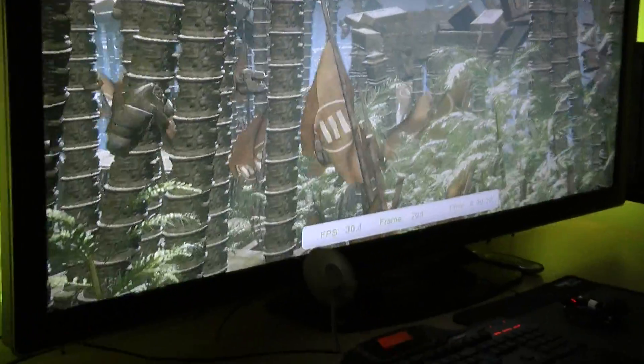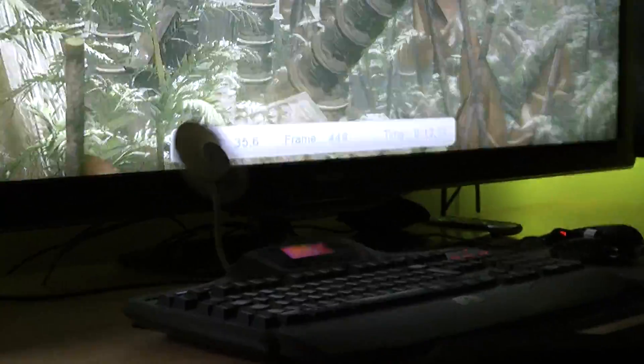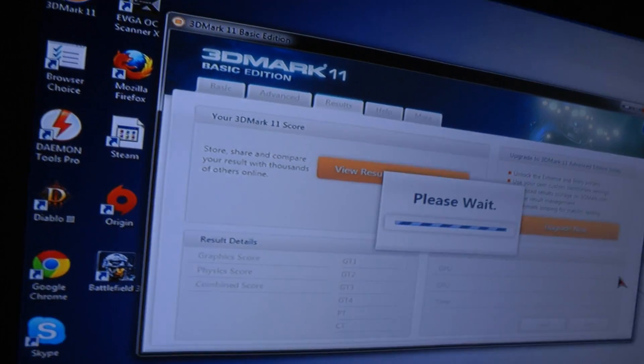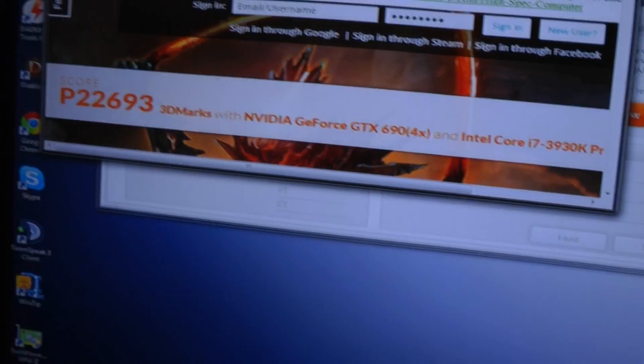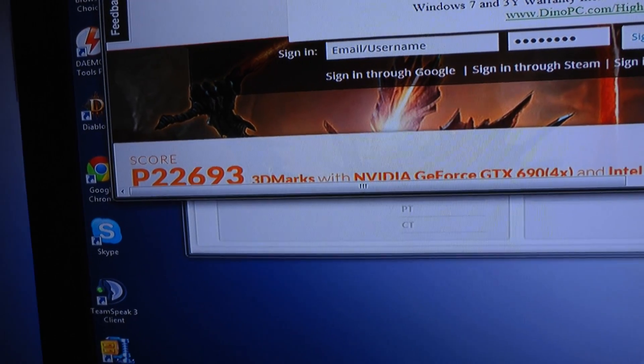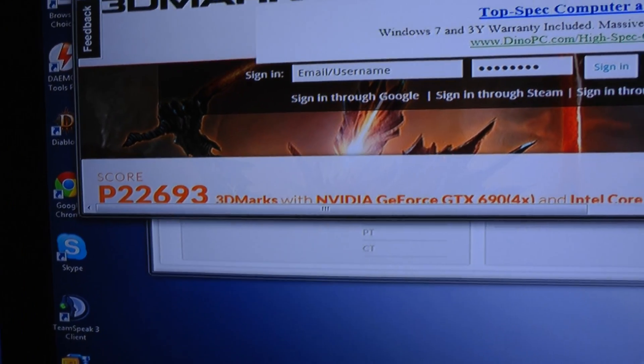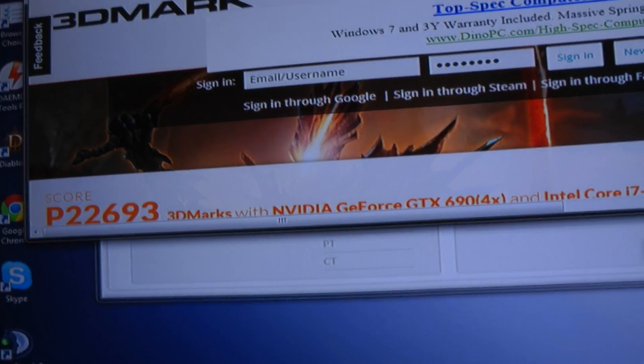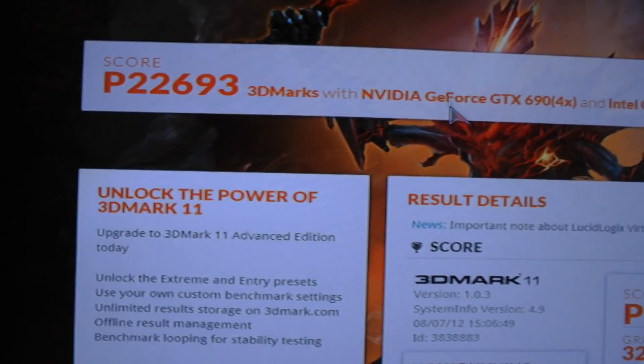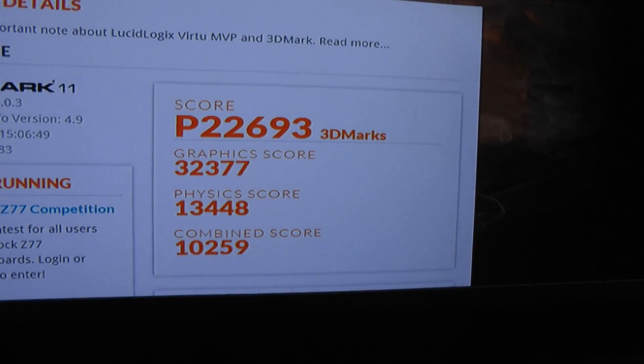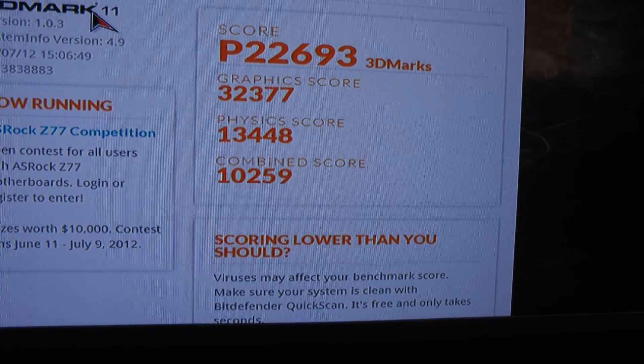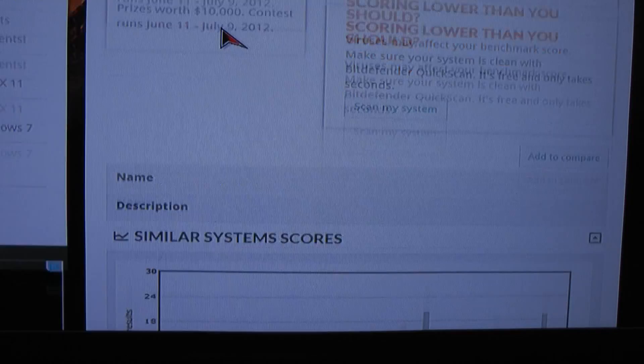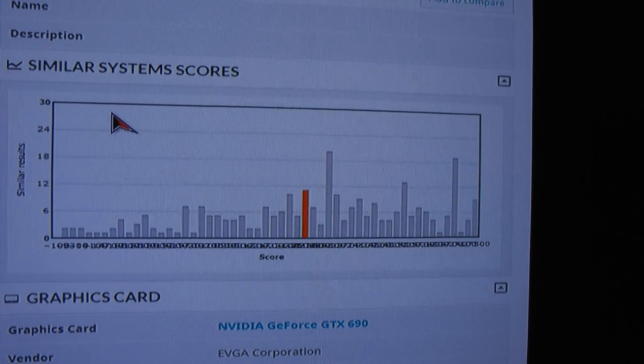As you can see the FPS will be quite substantially less. Well we just caught it, I think it was 36 point something. So we're going to go to the results and you're going to see live the results of the test. There we are, and the particular rating is 22,693. So let's just open it up a bit and see how we came to that and where we're scoring.